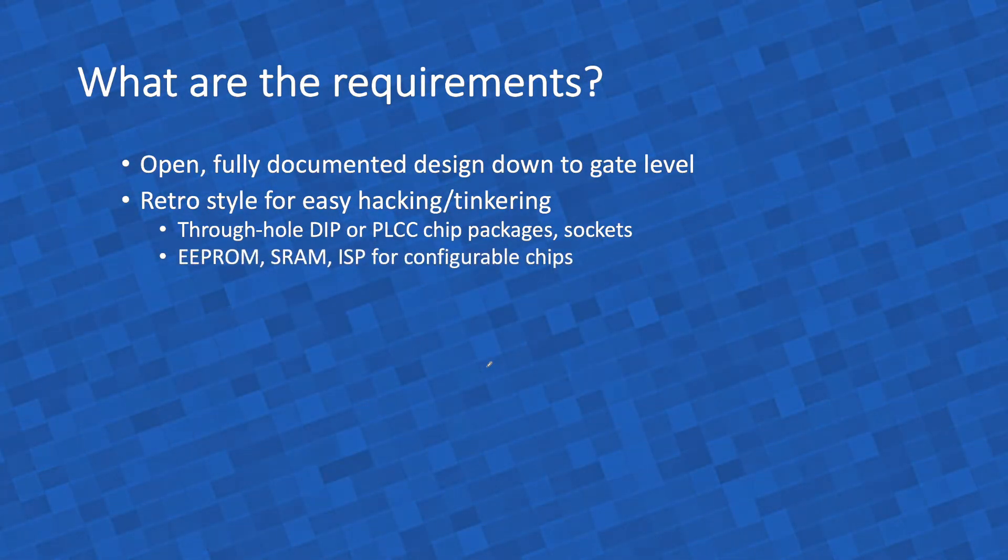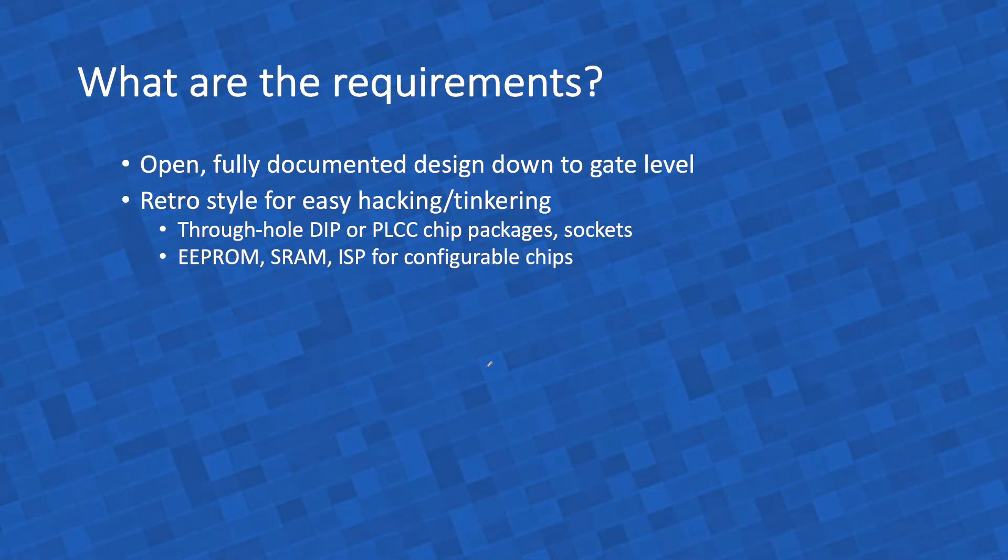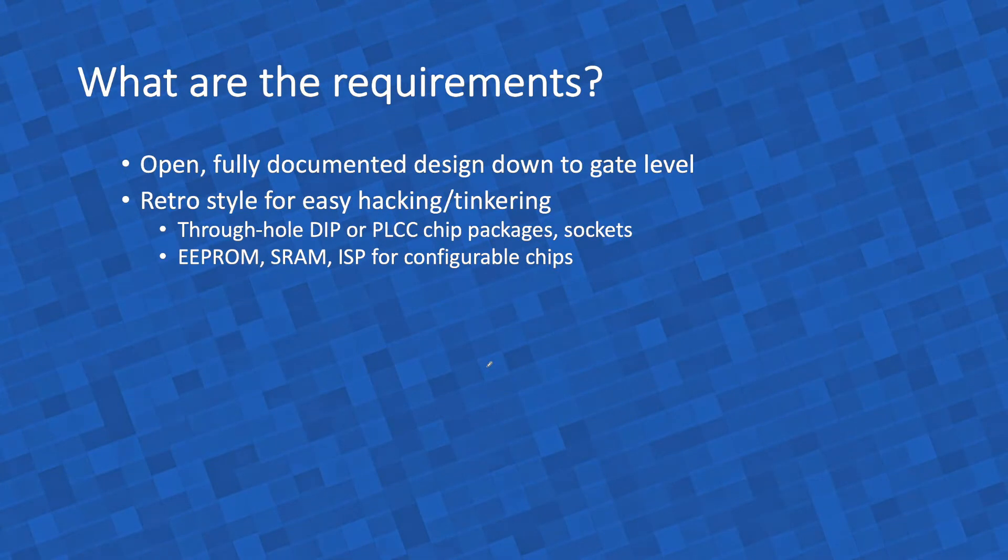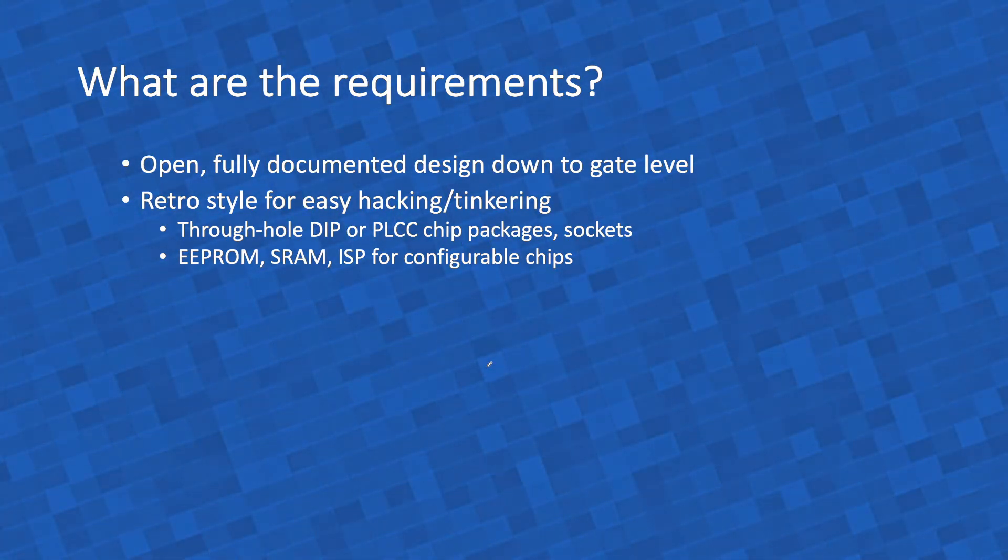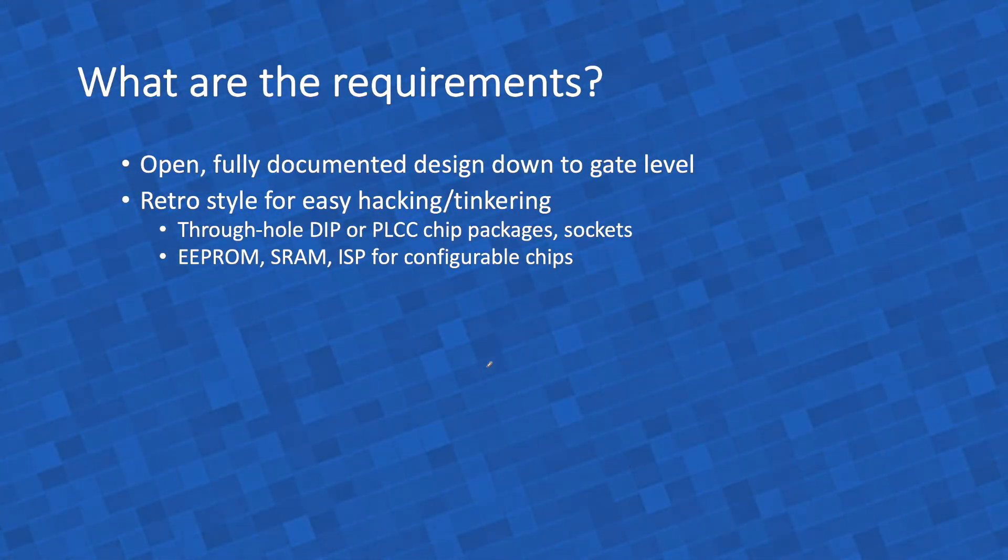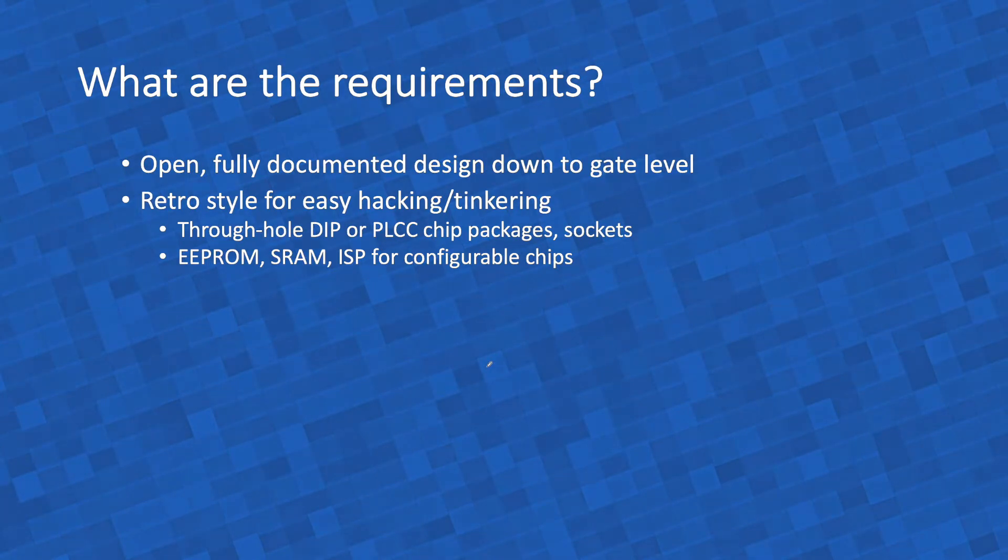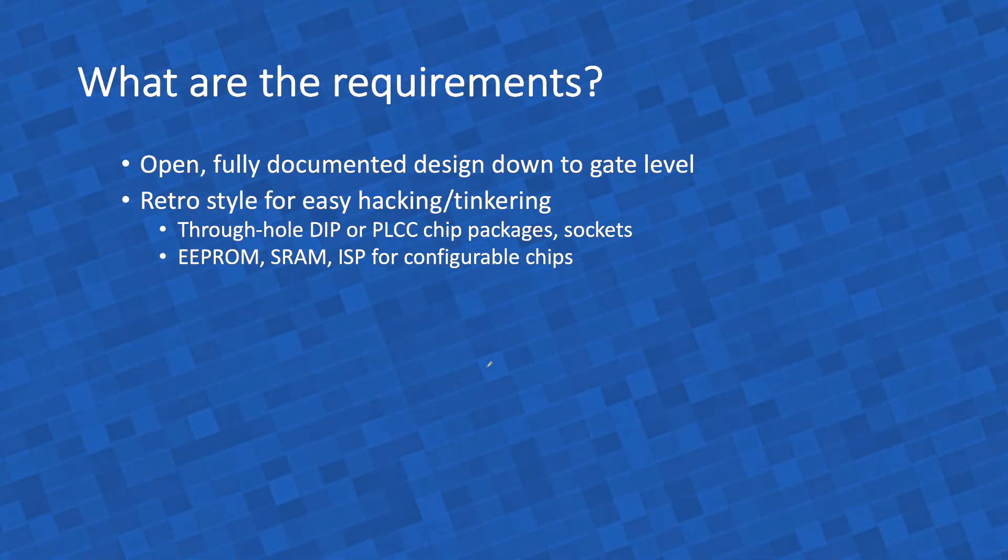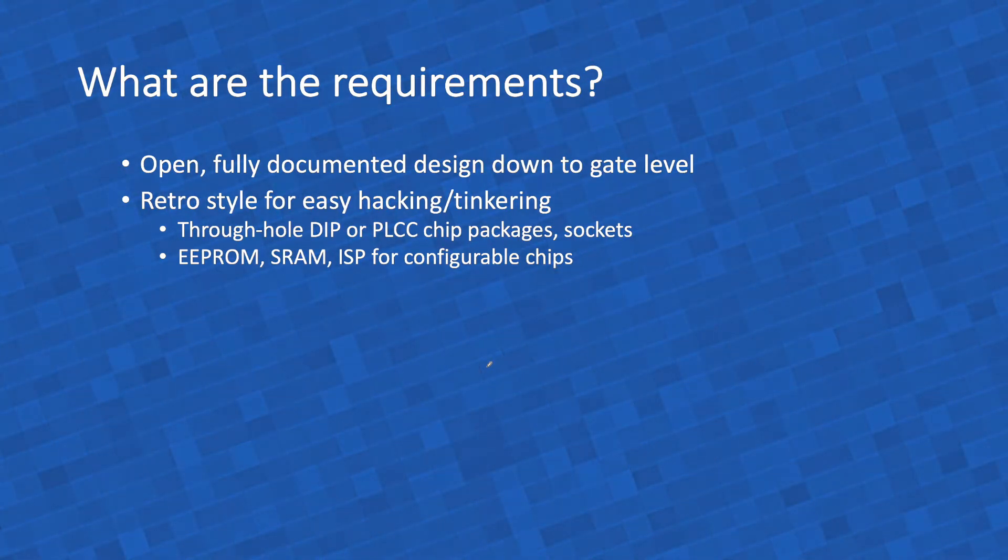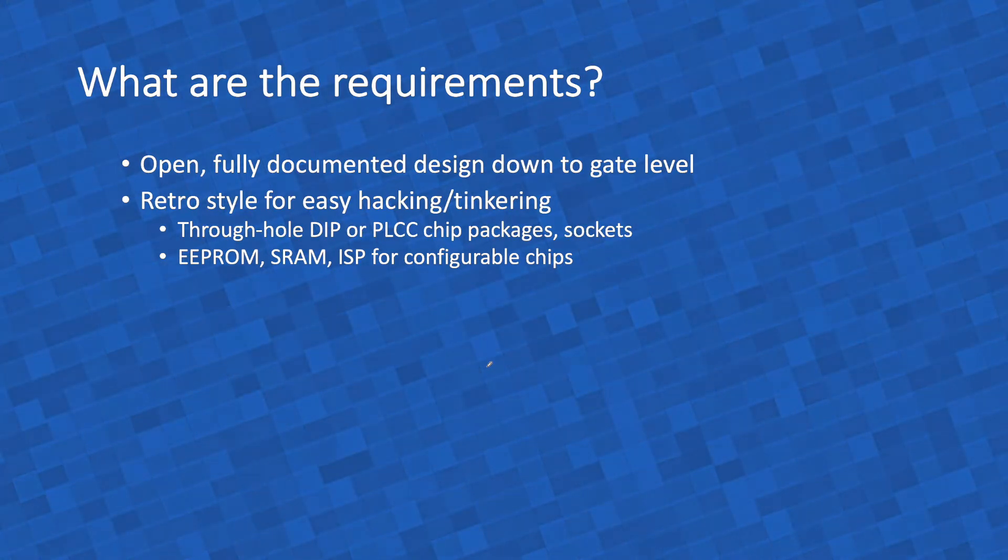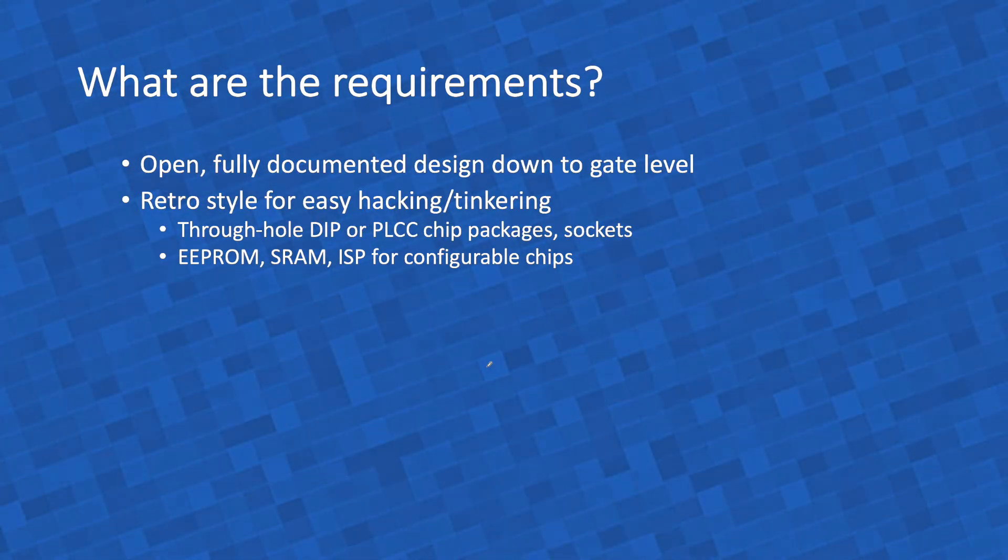I will use electrically erasable programmable ROM, instead of mask programmable ROMs or one-time configurable ROMs, because it's easy to change, to tinker with it. SRAM instead of dynamic RAM, because it leads to a much easier, simpler, more elegant architecture, without all of that refresh logic. And in-system programmability for the configurable chips. Instead of forcing people to buy an expensive chip programmer for one and a half thousand dollars, I want these chips to be reprogrammable while they are sitting inside the board, with a JTAG cable.